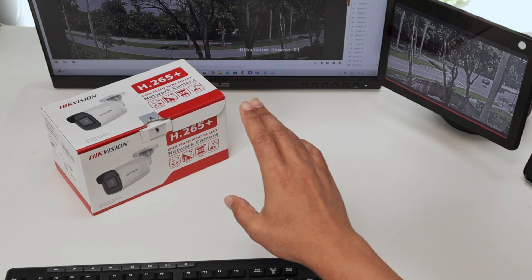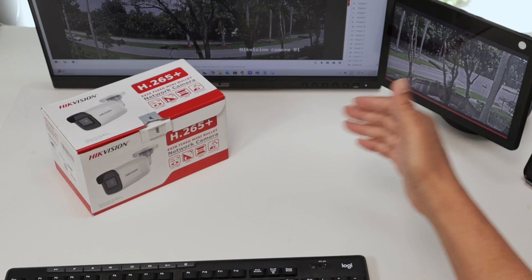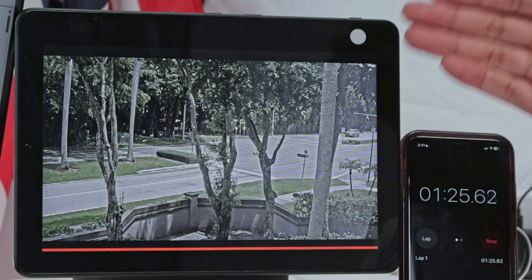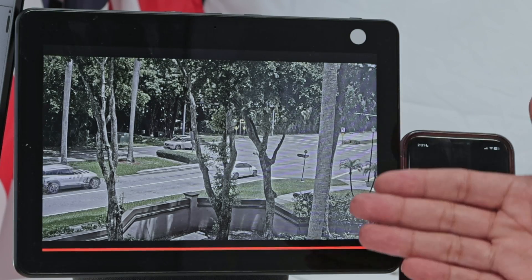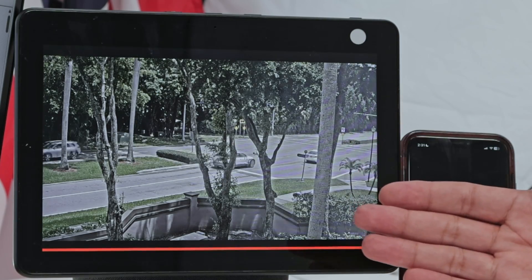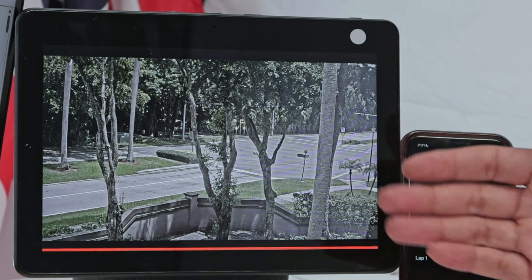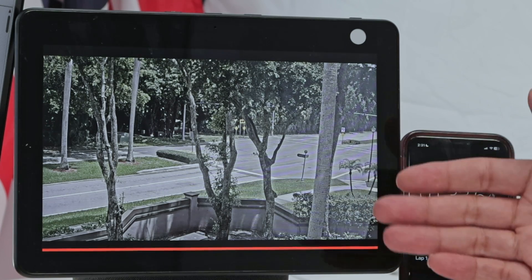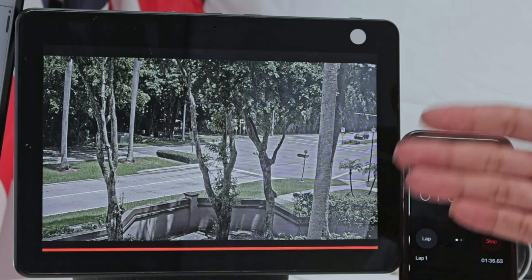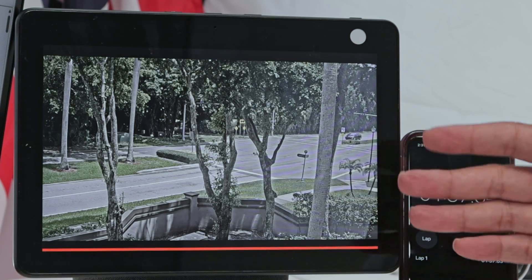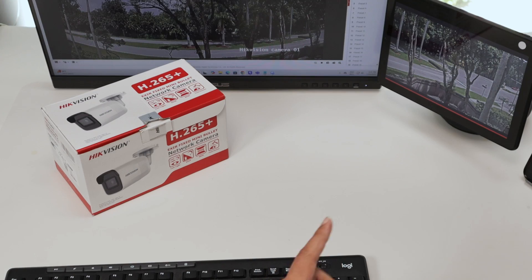Then I can do the same with any device that uses a web browser. This Echo Show uses a web browser, so I can do this. I can also do this with the TV or any device that has a web browser — a tablet, a phone, whatever.